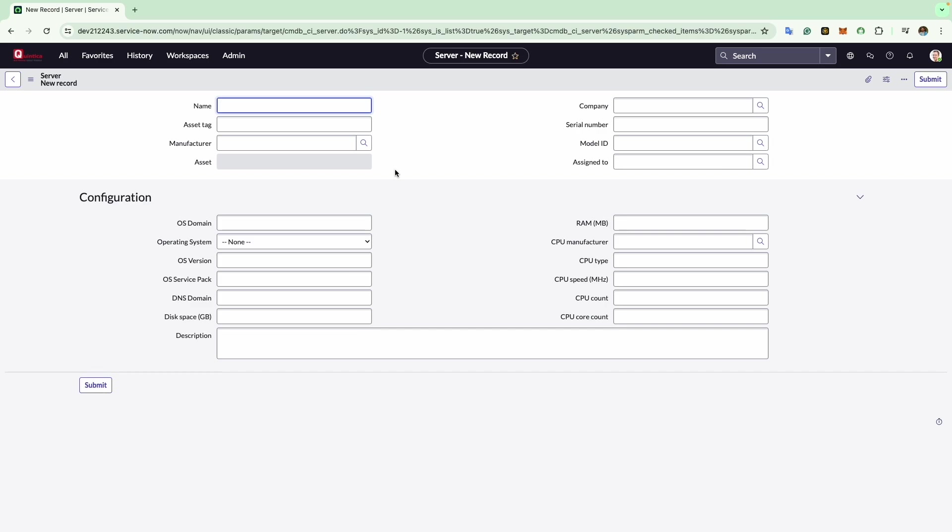This action will load a blank server form for you to fill out. While we create this configuration item, I will explain each field's meaning to ensure you grasp all its attributes clearly. The first field is name, which is commonly used to store the hostname or computer name, typically unique within our organization's network. For example, I will enter 01-sharepoint as I create a CI for a SharePoint server.